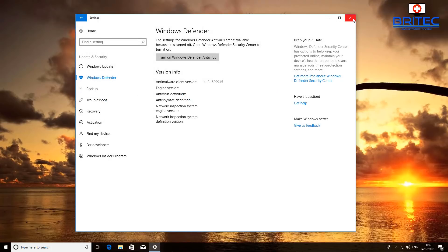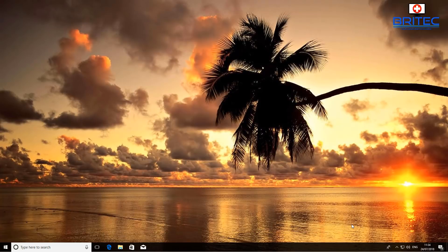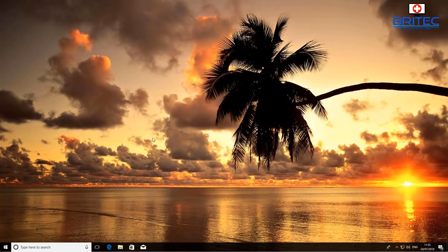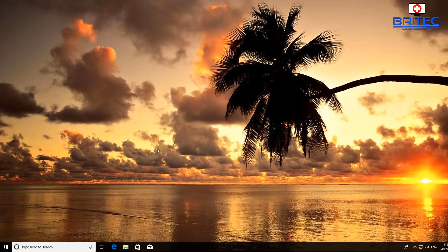The problem is when you uninstall that antivirus program - you can see there was Avast on the system - when you uninstall that, sometimes what can happen is the disable Windows Defender stays enabled and you need to remove it.